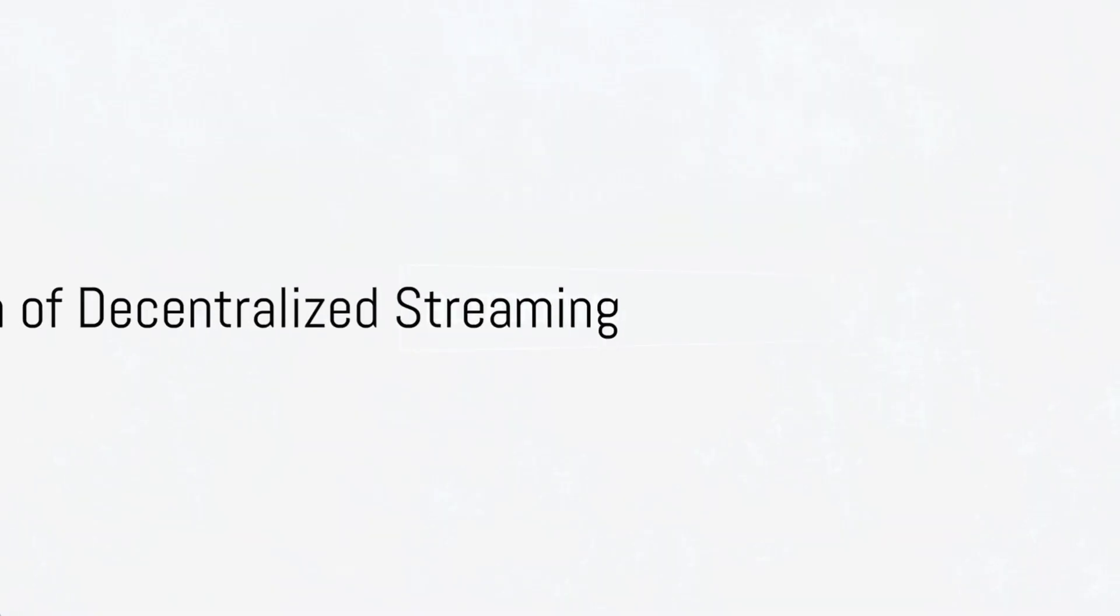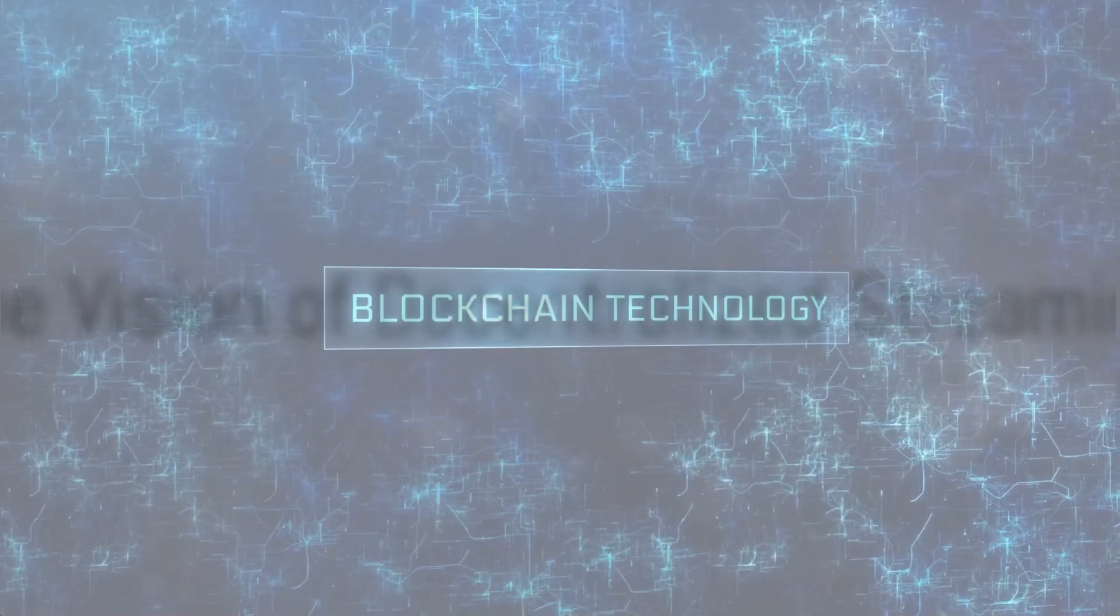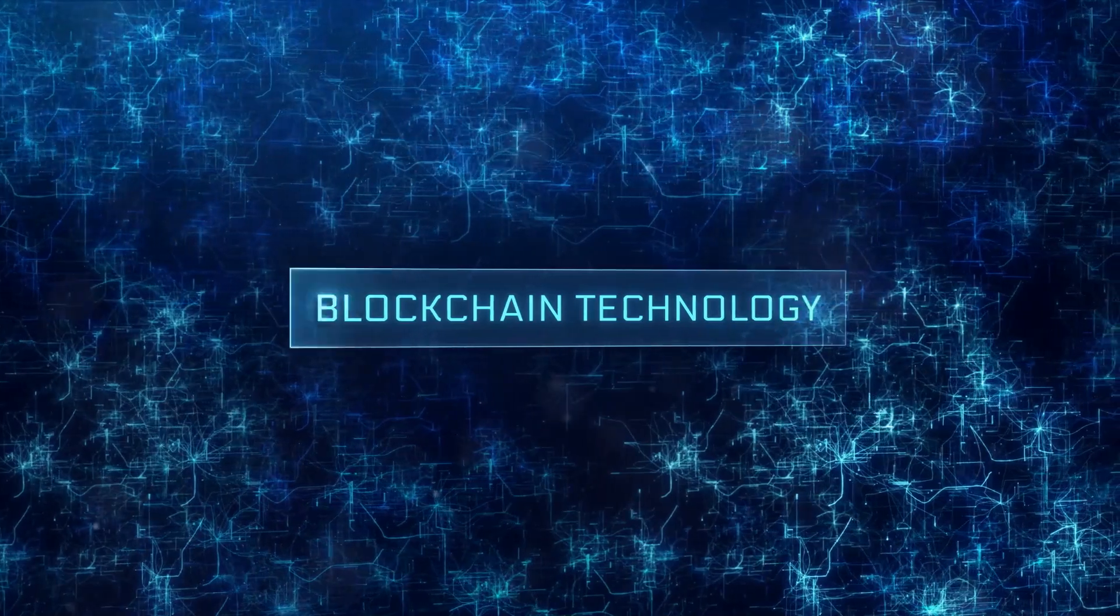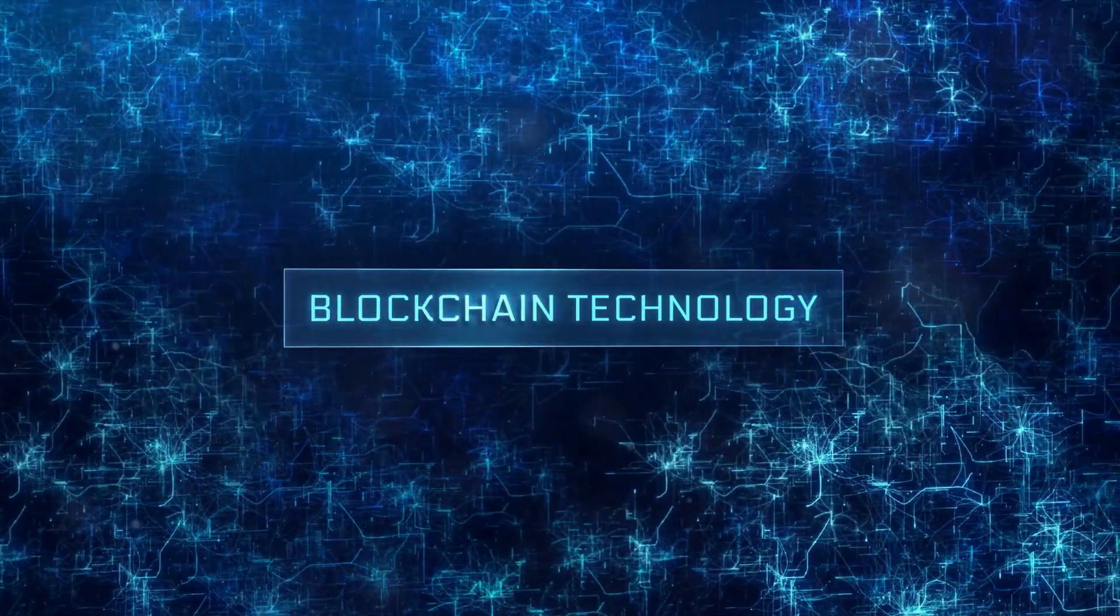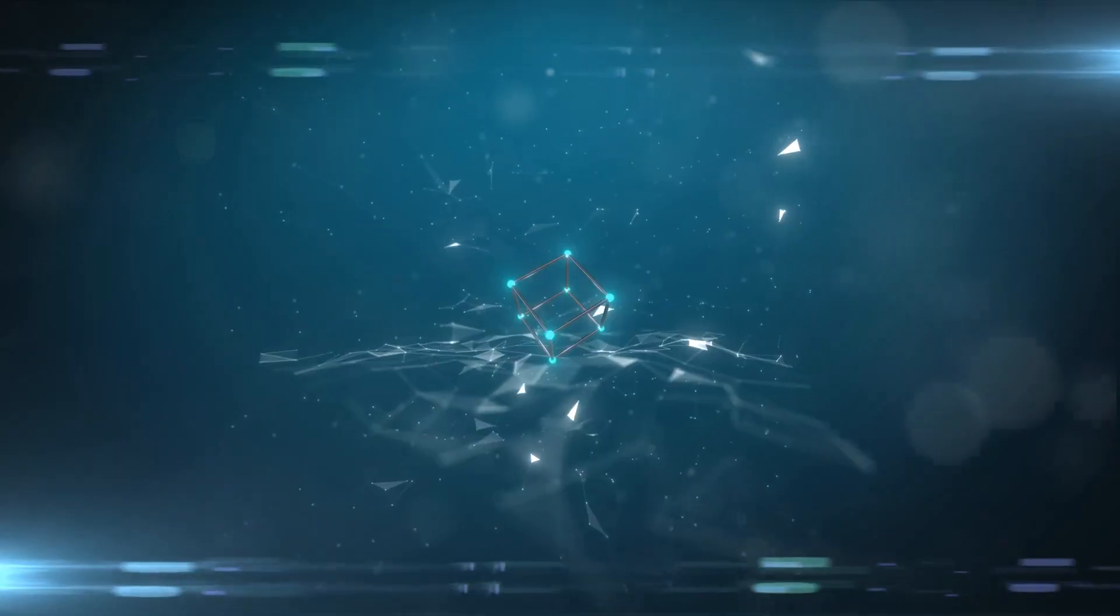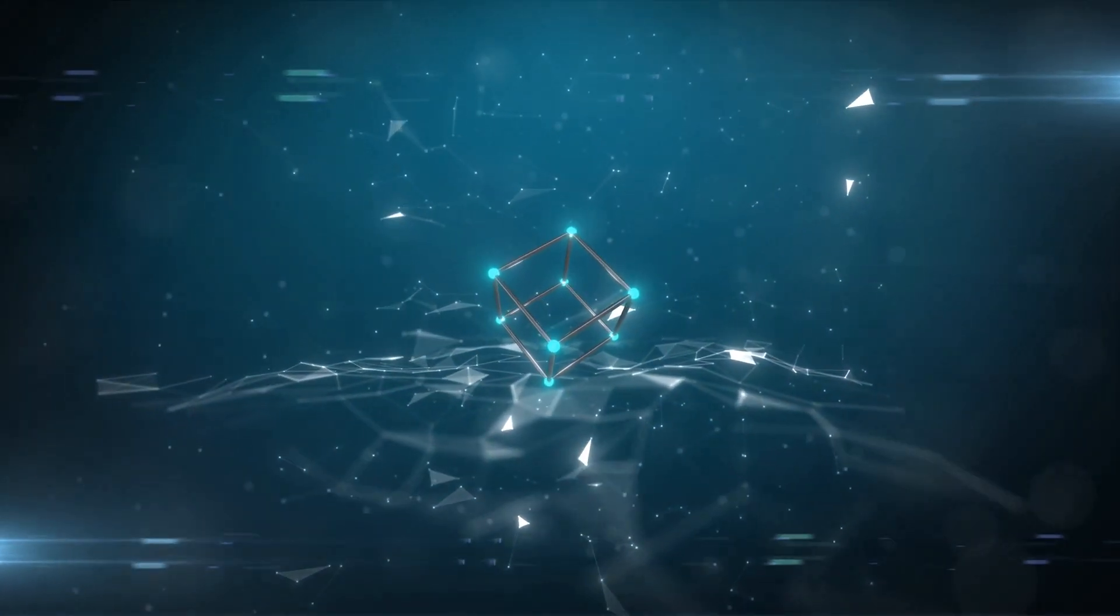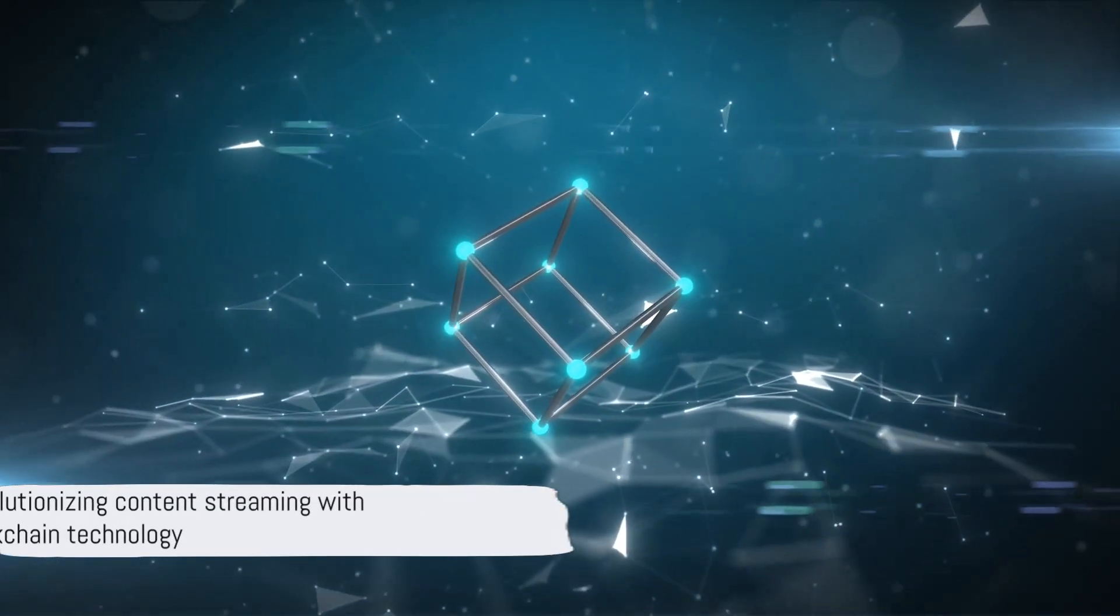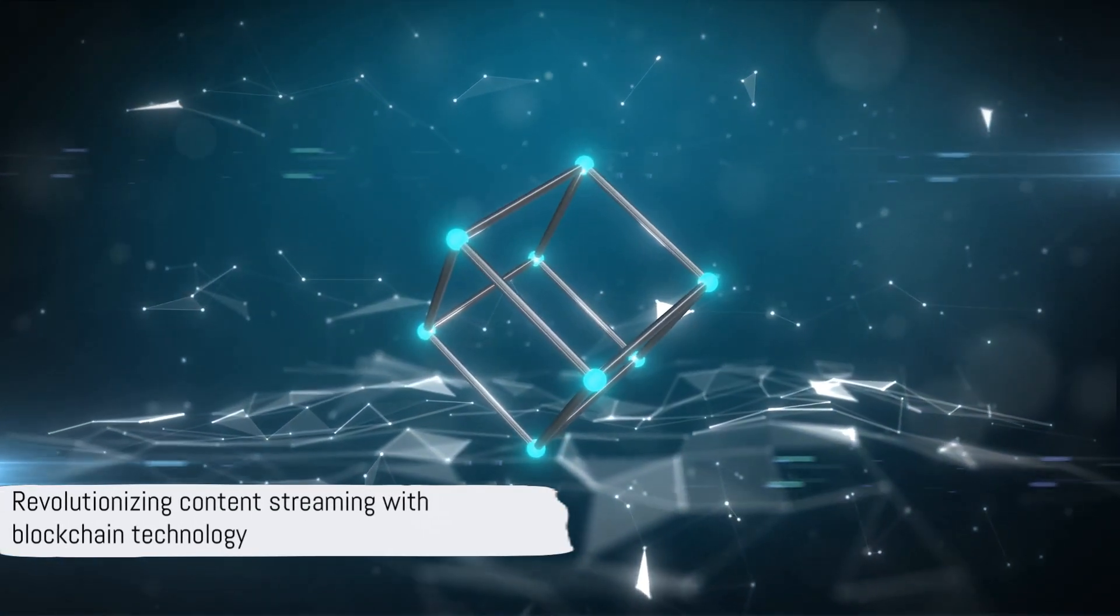Imagine a future where content streaming isn't shackled by centralized servers, where your favorite show doesn't buffer because of heavy traffic. Ponder this: what if blockchain could revolutionize the way we stream content?